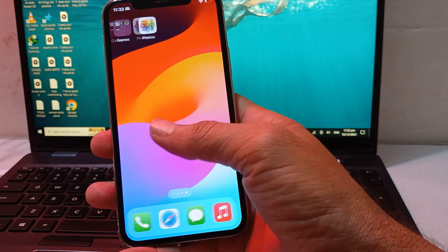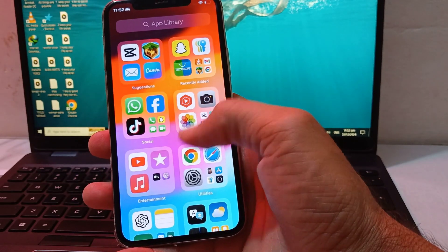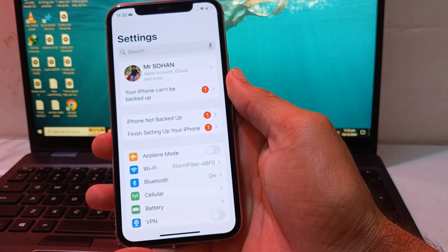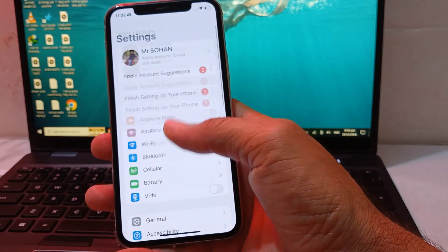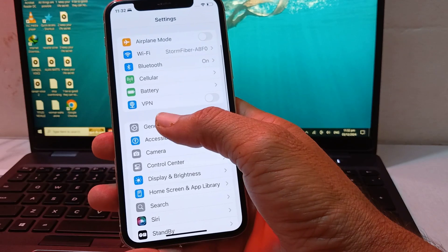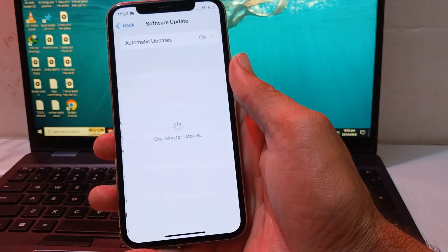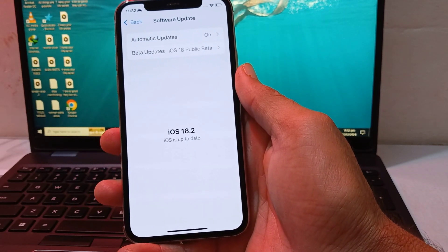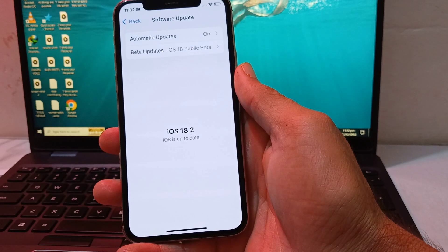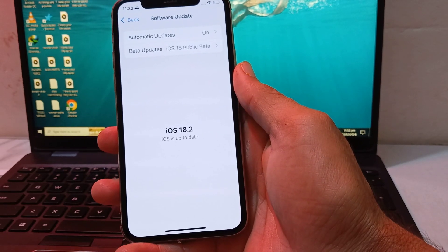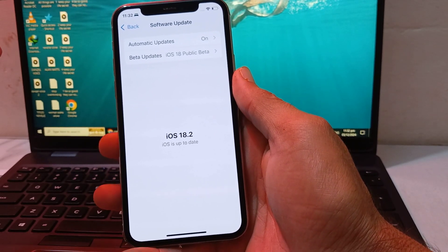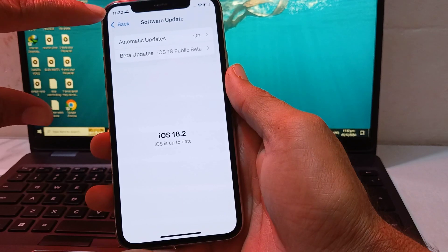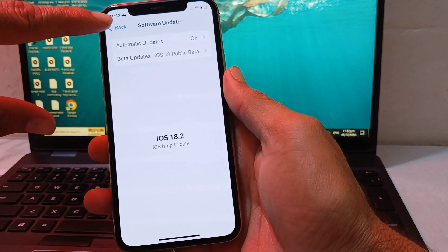First of all, open Settings on your iPhone or iPad. Then scroll down, tap on General, then tap on Software Update. You'll need to make sure that you are using an updated version of iOS. If not, update your iPhone to the latest available version.